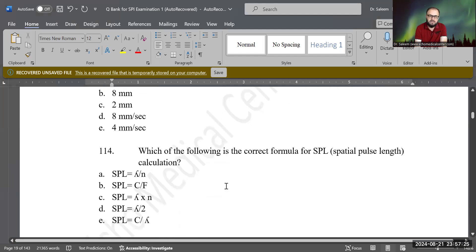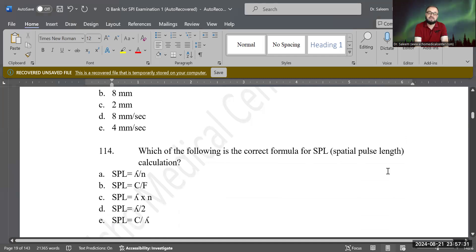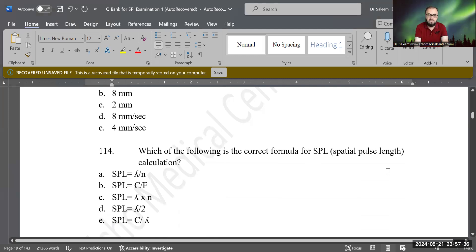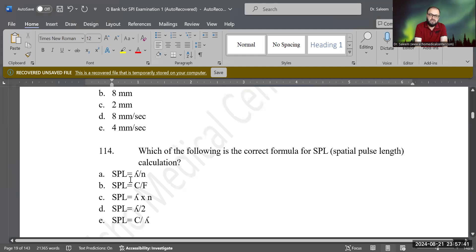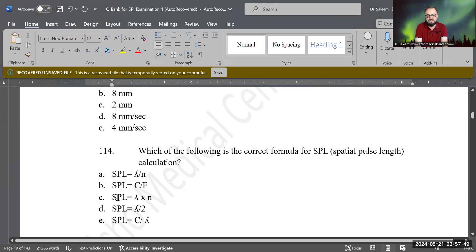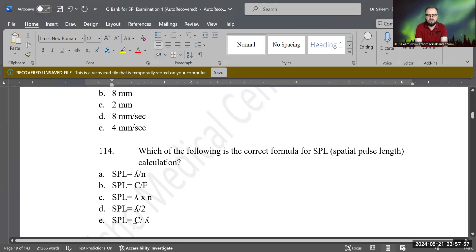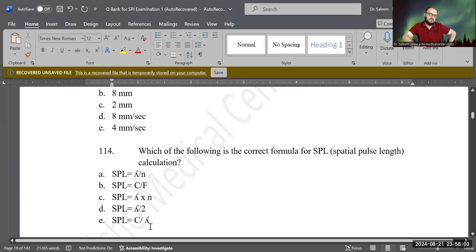Good job. Next question: which of the following is the correct formula for SPL — spatial pulse length? Options: SPL = lambda ÷ N; SPL = C ÷ frequency; SPL = lambda × N; SPL = lambda ÷ 2; SPL = C ÷ lambda. Which is the correct answer?